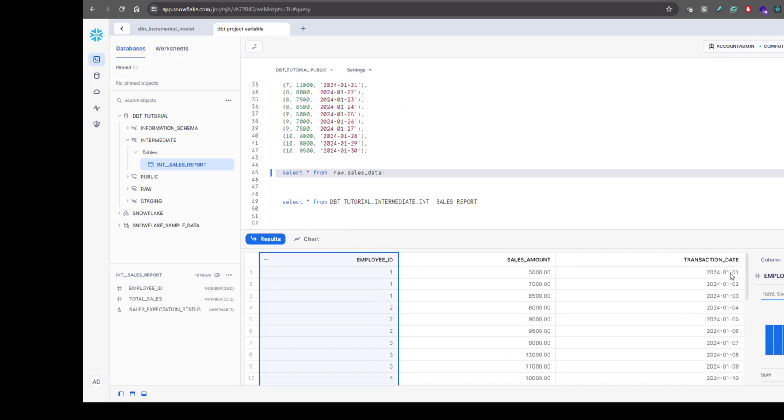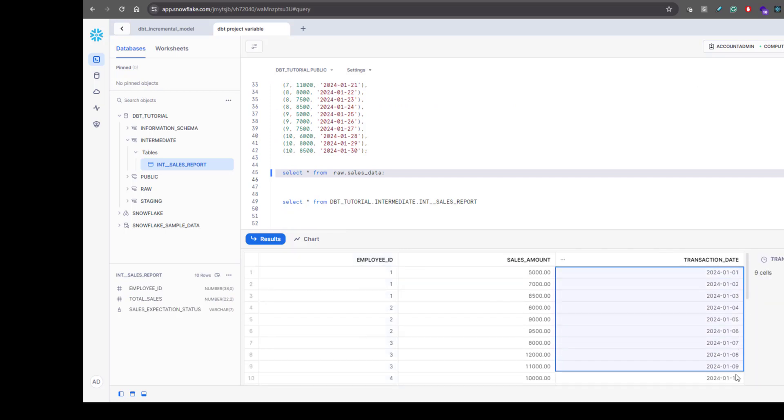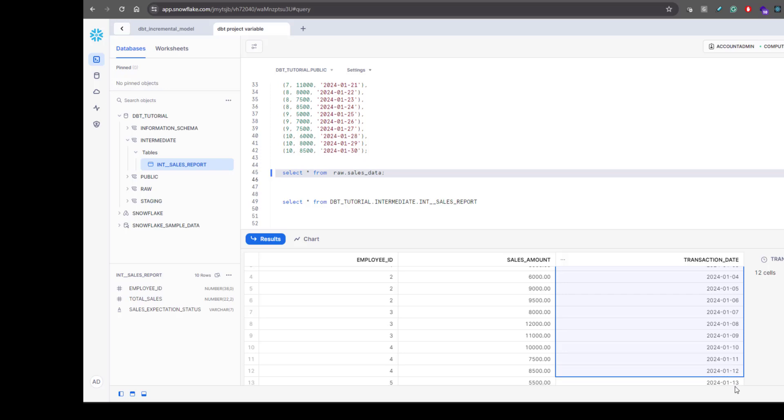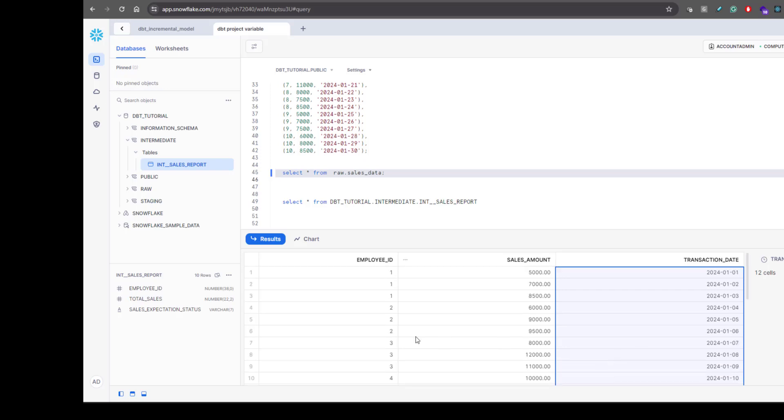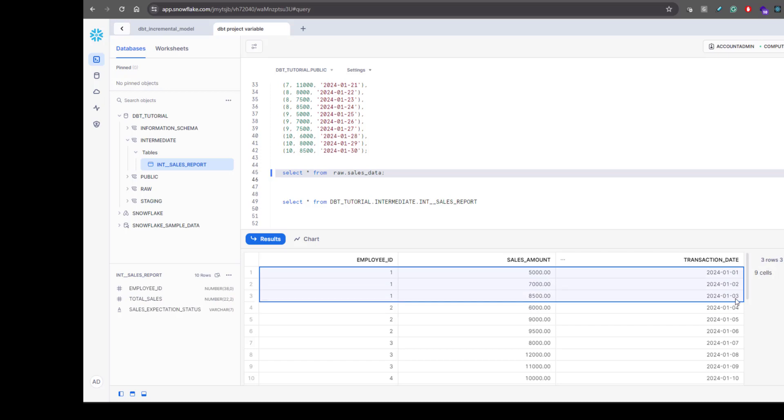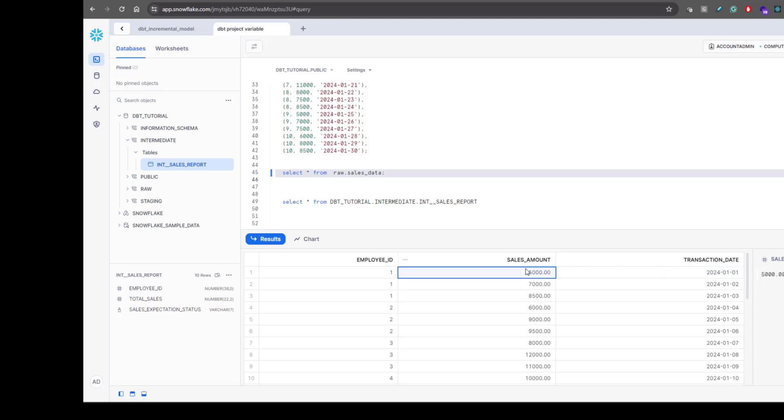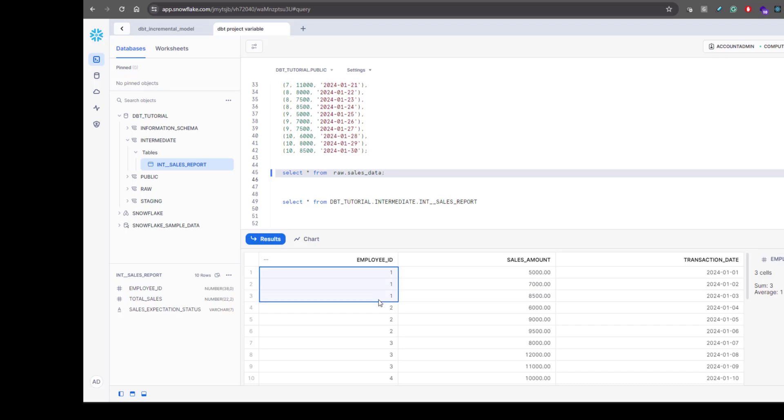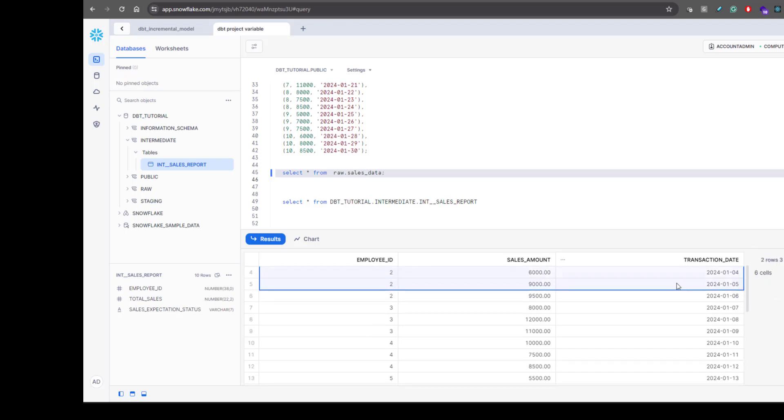For transaction day we only have January month data for all the records, and you have all the employee IDs and the sales amount for the day. For the first day the sales was five thousand dollars, similarly seven thousand, eight thousand five hundred, and similarly you have the data for other employee IDs as well.